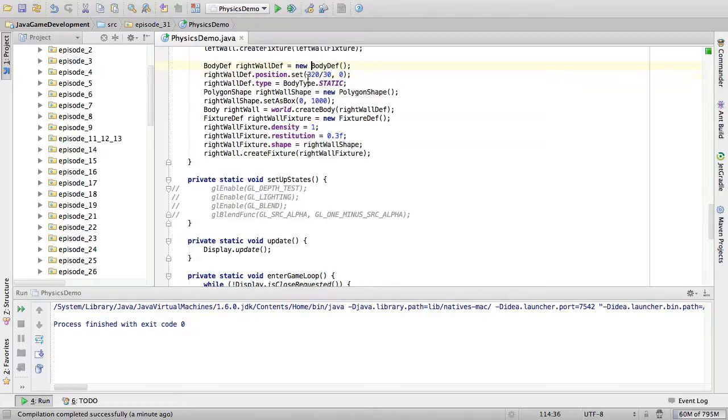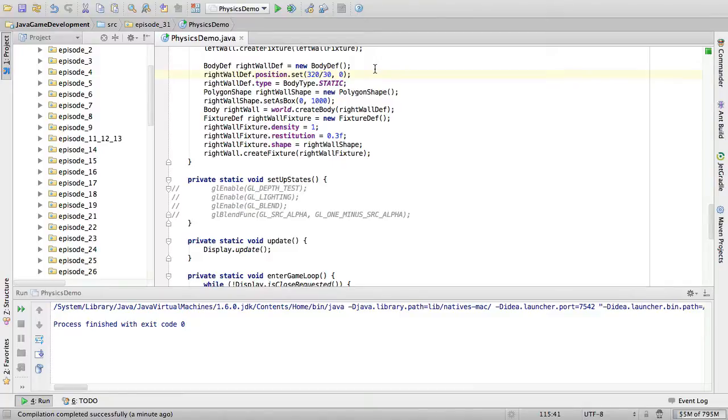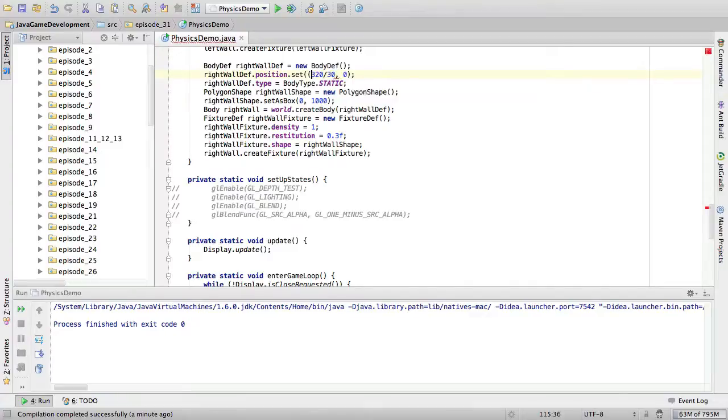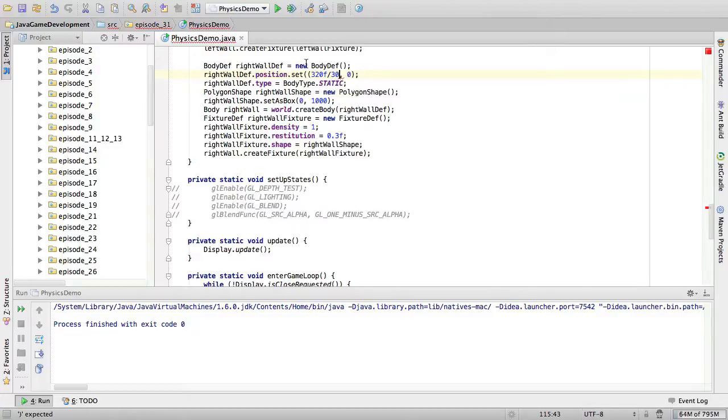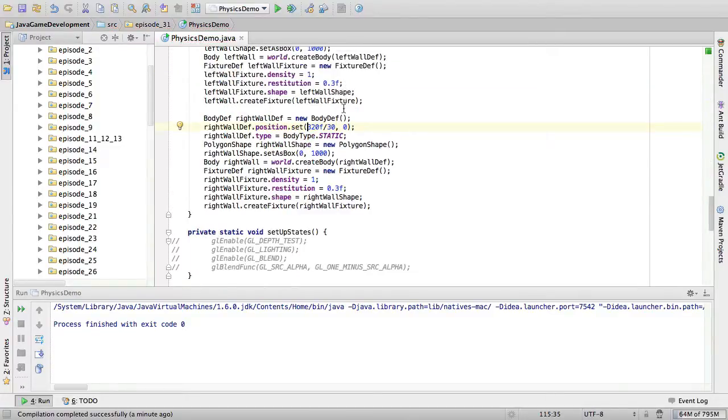Okay, so 320 divided by 30 doesn't actually give you a round number. Therefore, you should declare one of these as floats or typecast to float. So what I'm going to do is say 320 divided by 30. There we go.